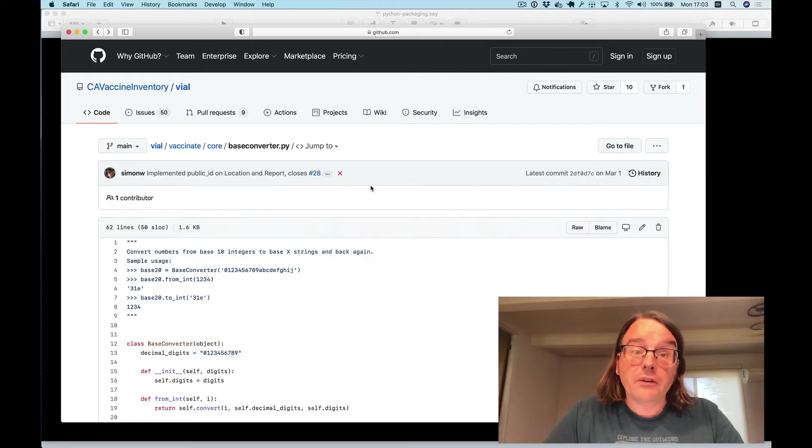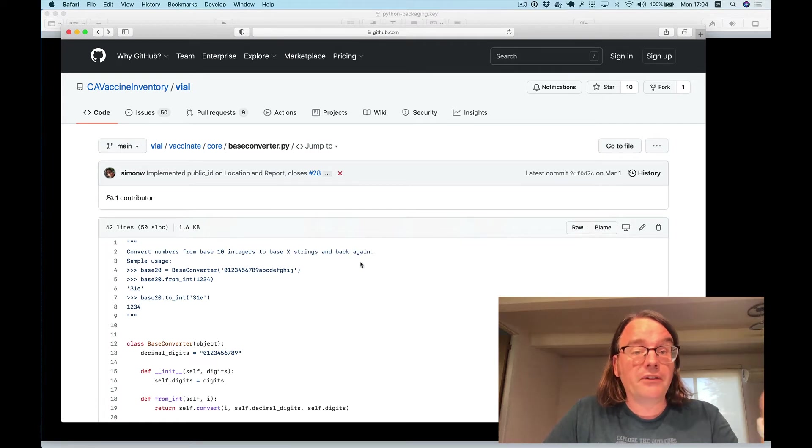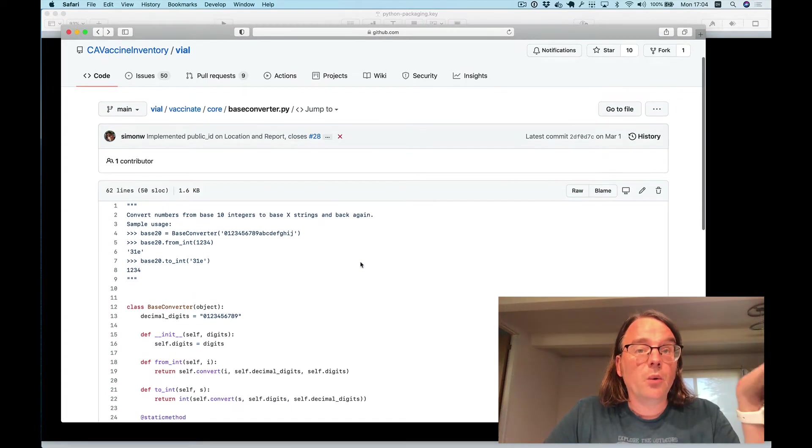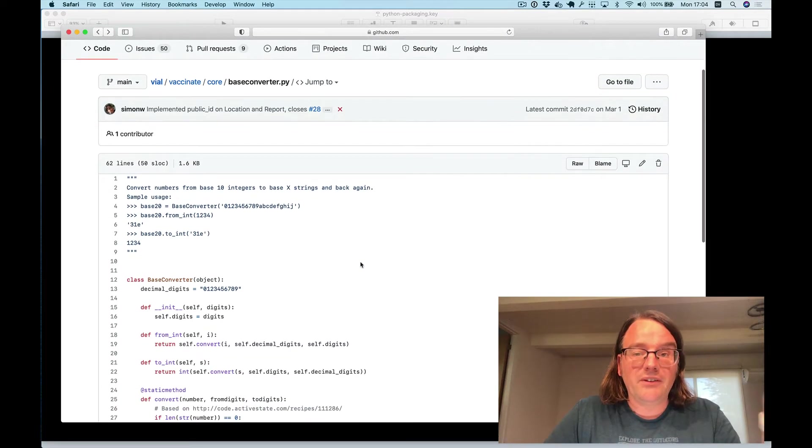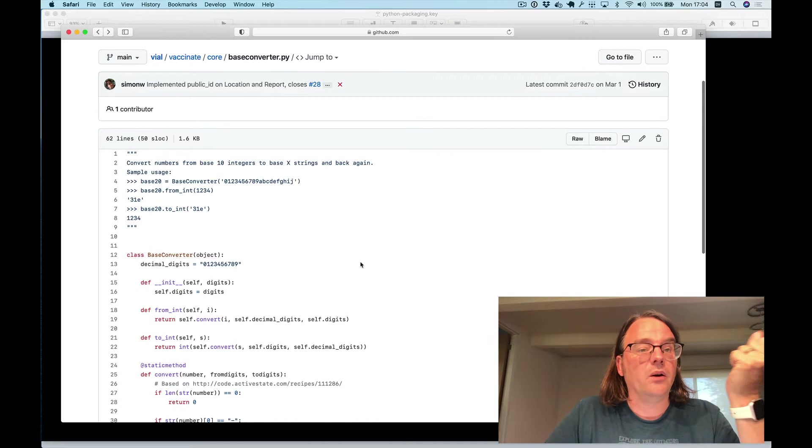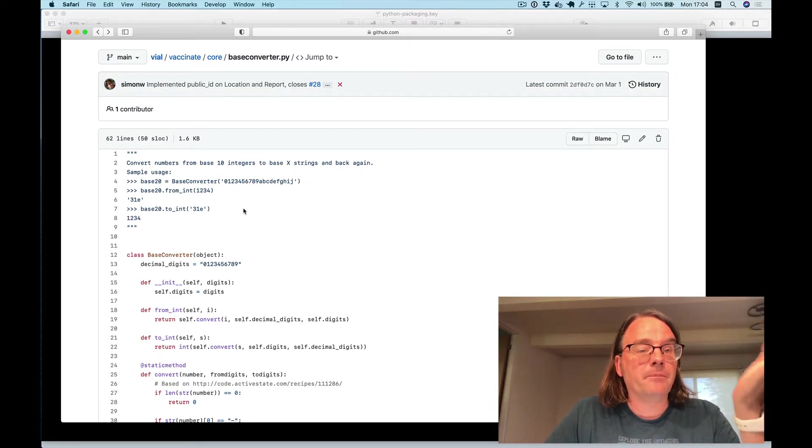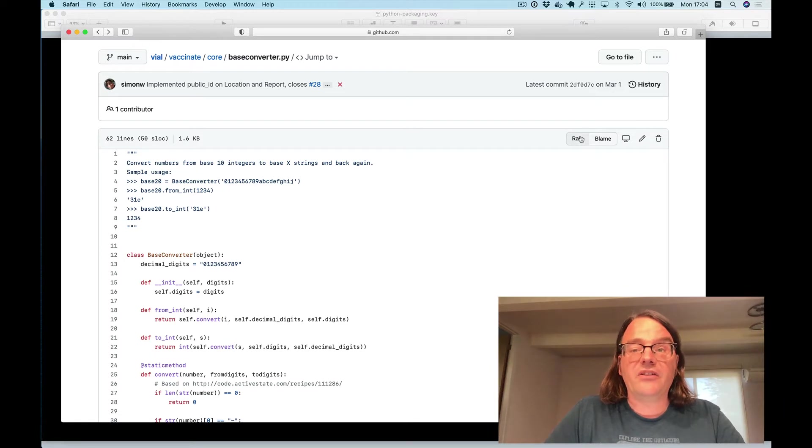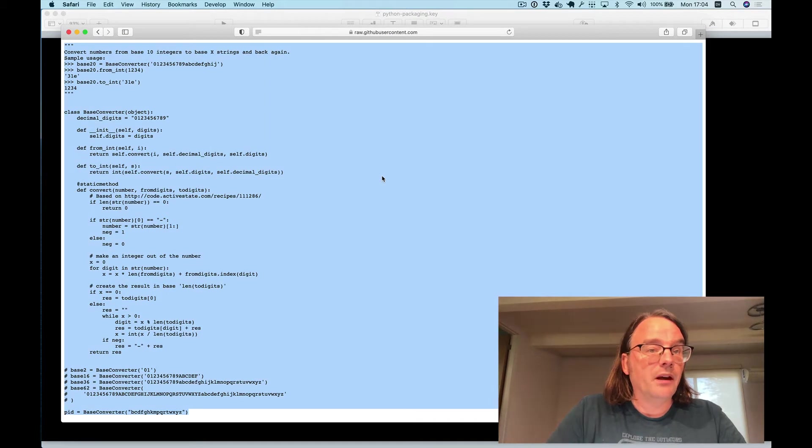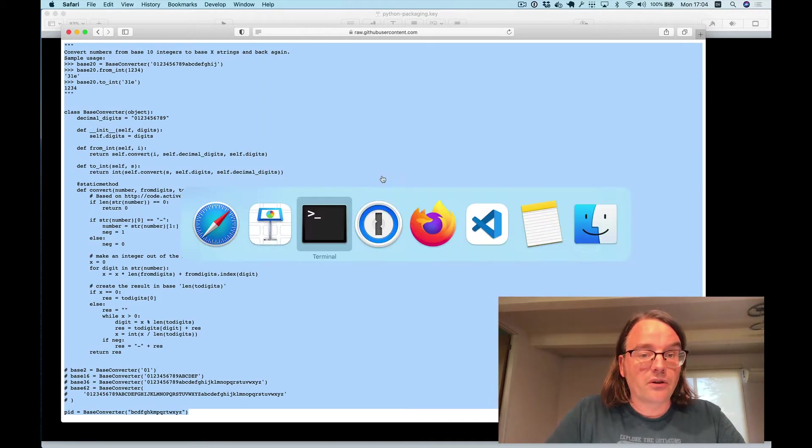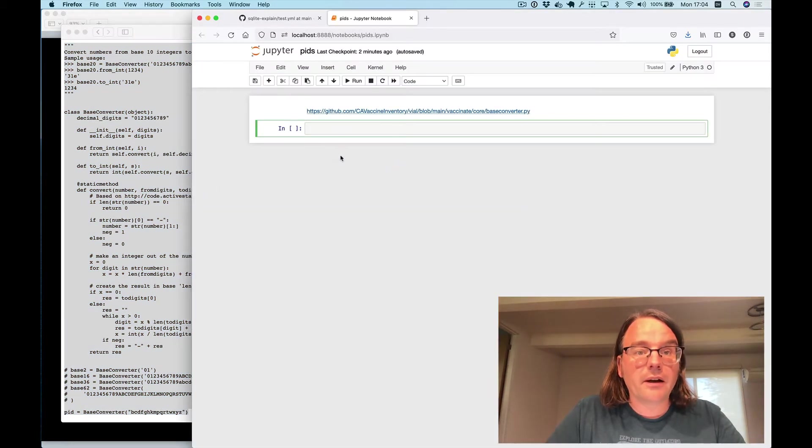I'm actually going to publish a library while I record this talk. This is a piece of code which I've been copying and pasting into projects for over a decade now. It's a very simple little thing that helps you create string-based shortened versions of numeric identifiers. I'll do a quick demonstration of what that looks like.